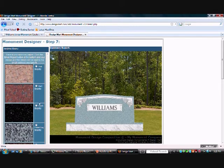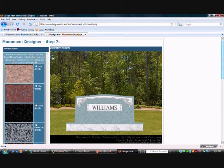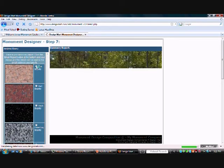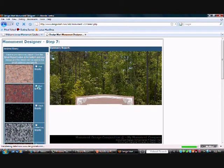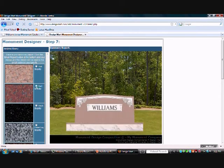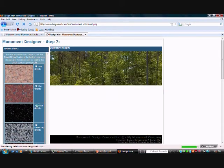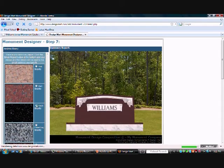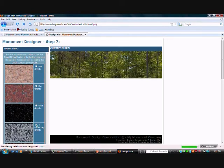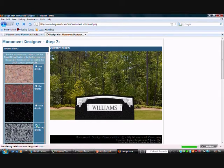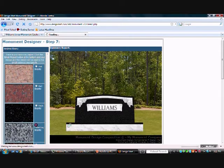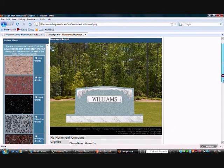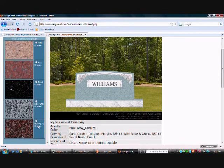And when you get here, you're able to change the color again. You can see what it looks like in pink, red, black, gray again, or mahogany.